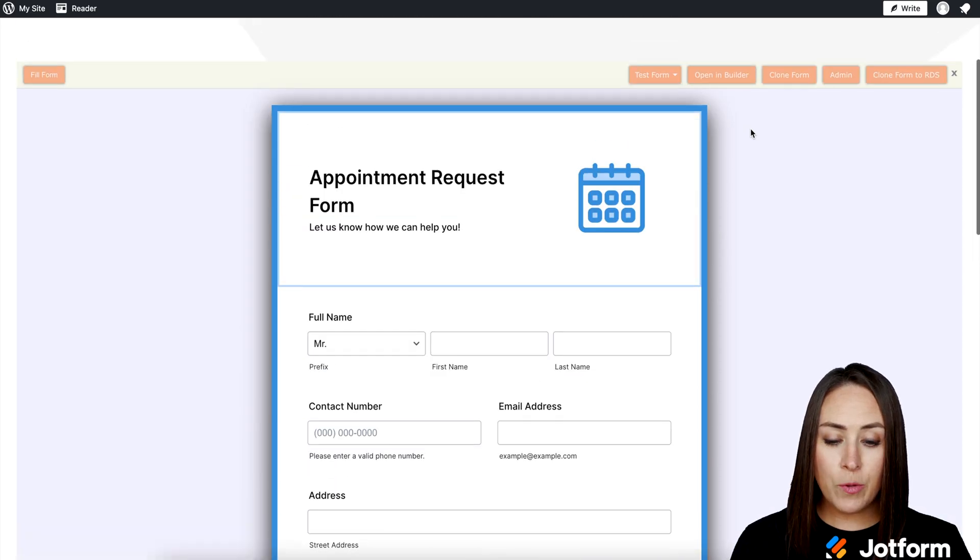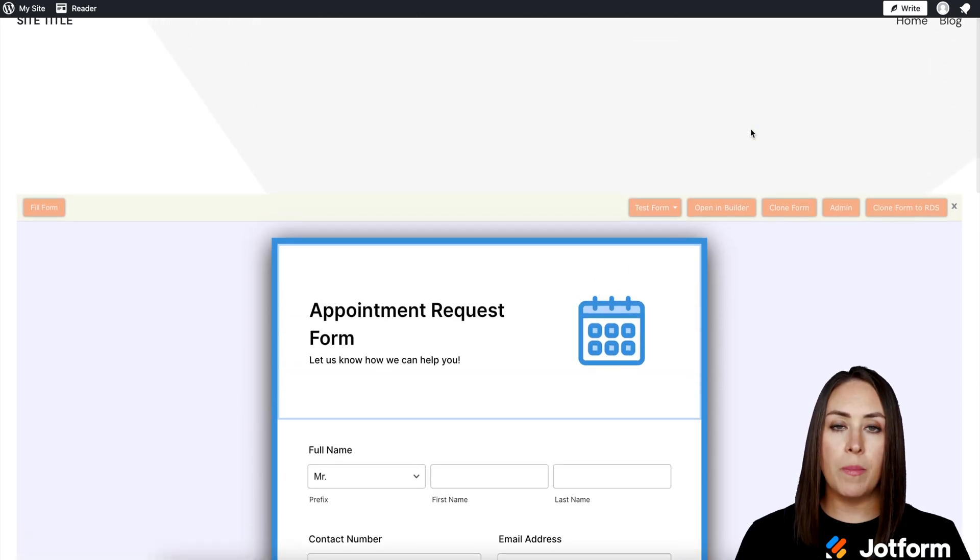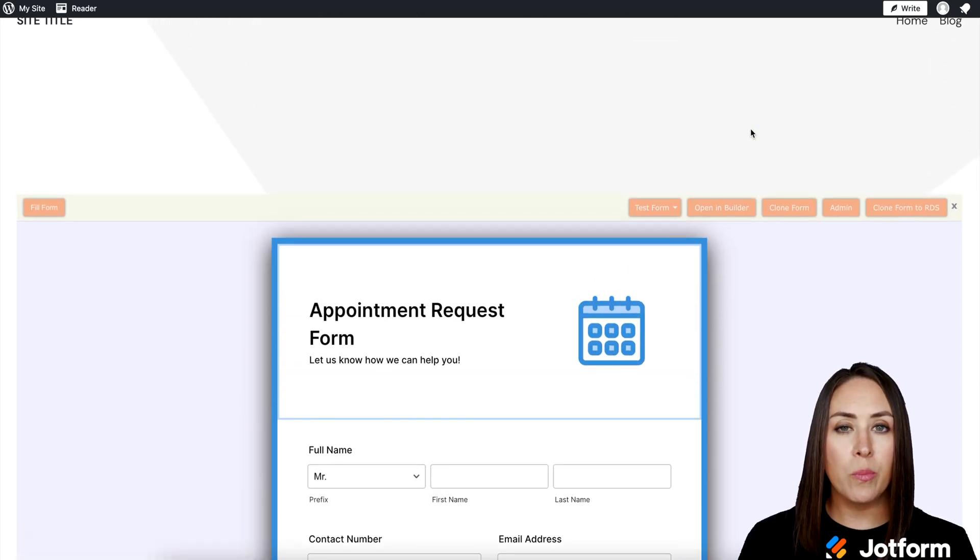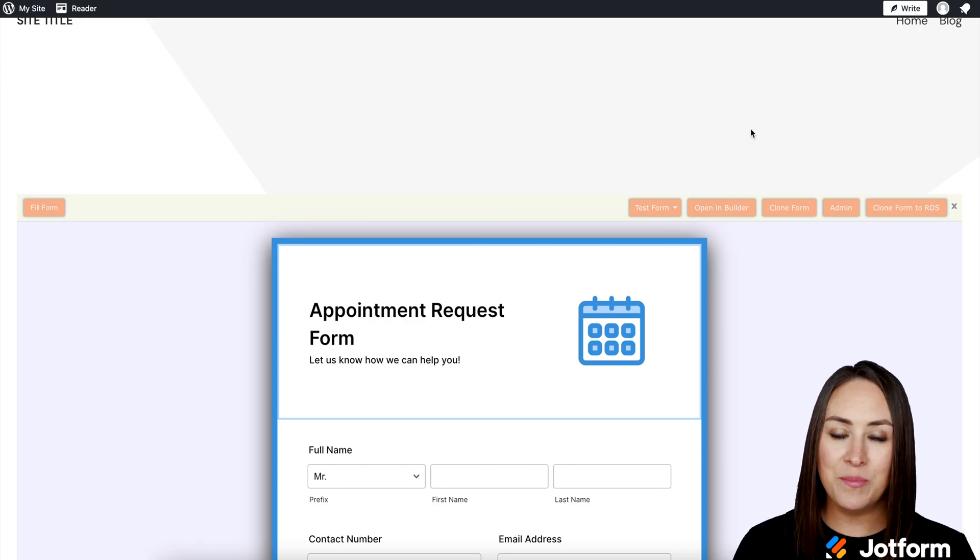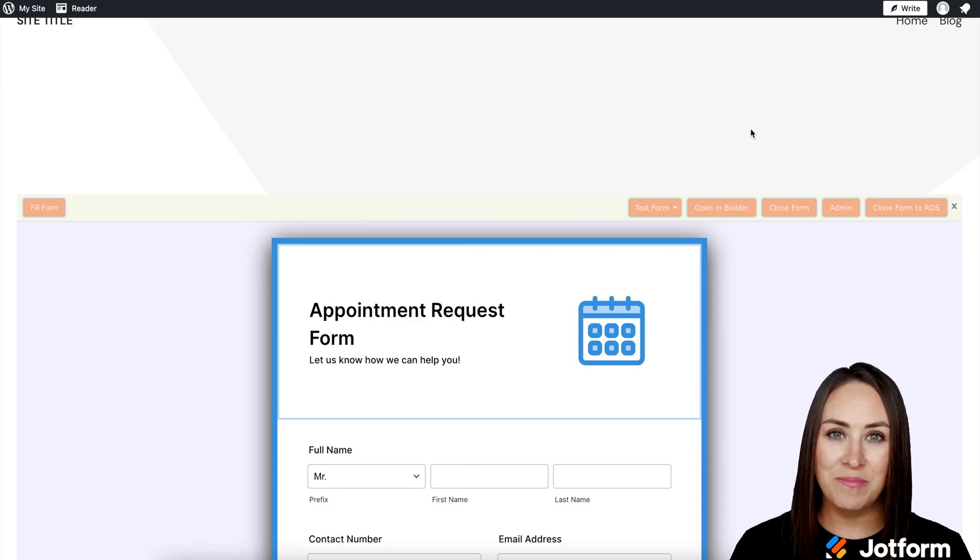And it is as simple as that. If you have any questions about embedding your appointment request form in a WordPress site, please let us know. And I'll see you next time.